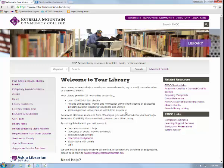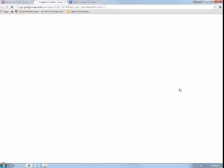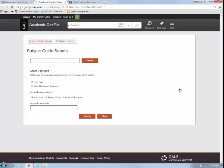The second database we'll explore is Academic OneFile plus General OneFile, located under the Related Resources menu. This general database provides access to scholarly and commercial full-text articles. For our search, we'll try a basic search for transgender people.